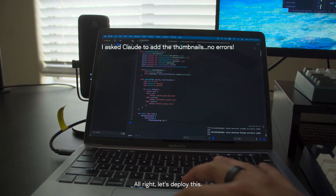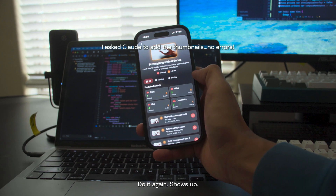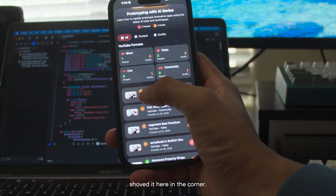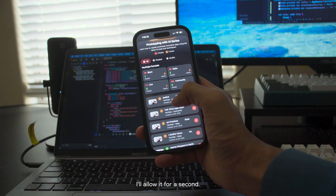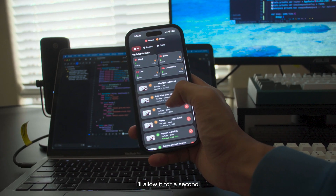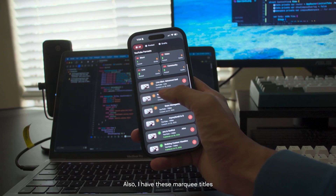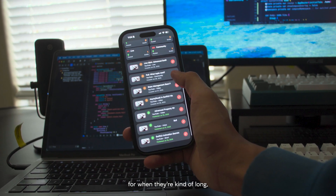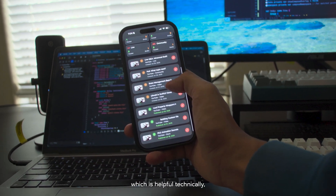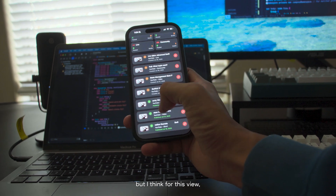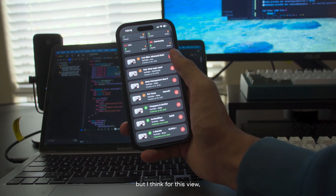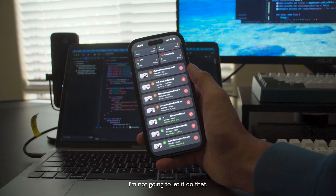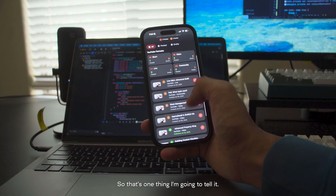Let's deploy again. It shows up. I just shoved it in the corner — I'll allow it for a second. I also have these marquee titles for when they're kind of long, which is helpful technically, but I think for this view, because I have so many of these, I'm going to keep it static and not let it do that. So that's one thing I'm going to tell it.